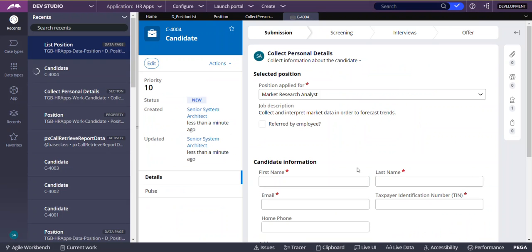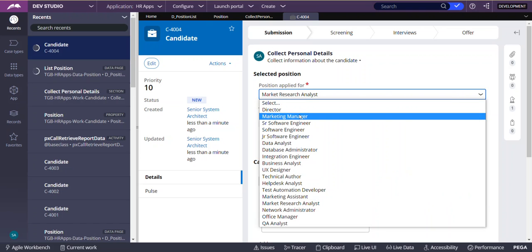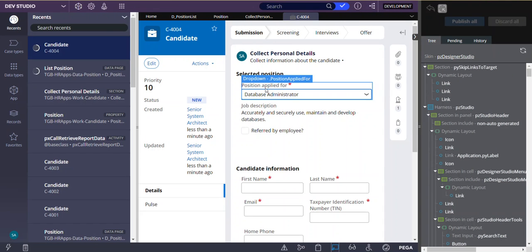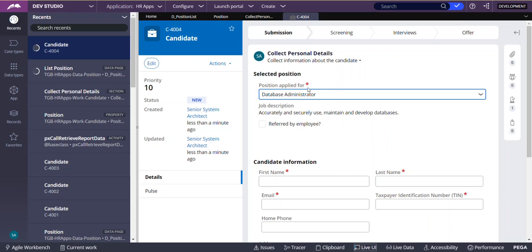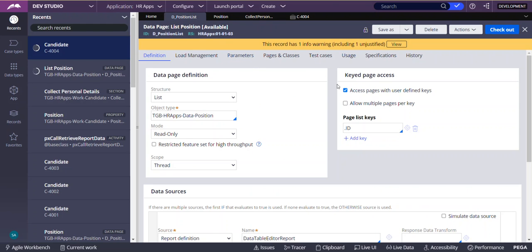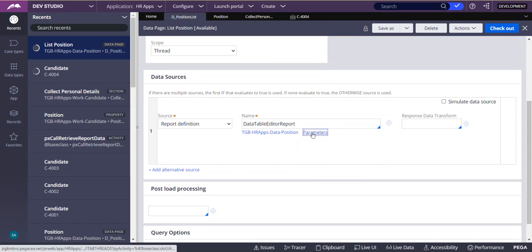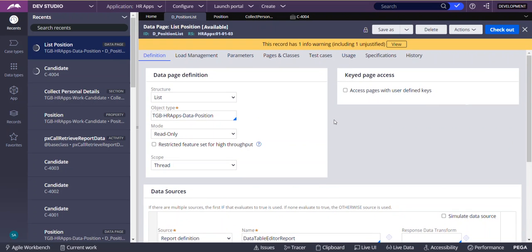Now we are going to see a practical example. In the UI there is a 'position applied for' field. Whenever I change this, the job description automatically changes. The same thing can be achieved without keyed access, but that is the inefficient method. Whatever you select will be stored in the clipboard as dot position applied for. You would have to send that as a parameter to the D underscore position list data page. If it is not defined as a key data page — say a simple list data page — then you have to use parameters, with one parameter being the position selected. But now we are going to see the efficient way of doing this using key data pages.